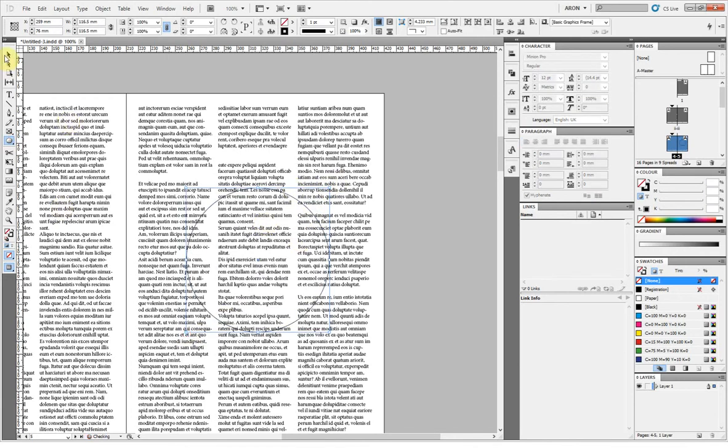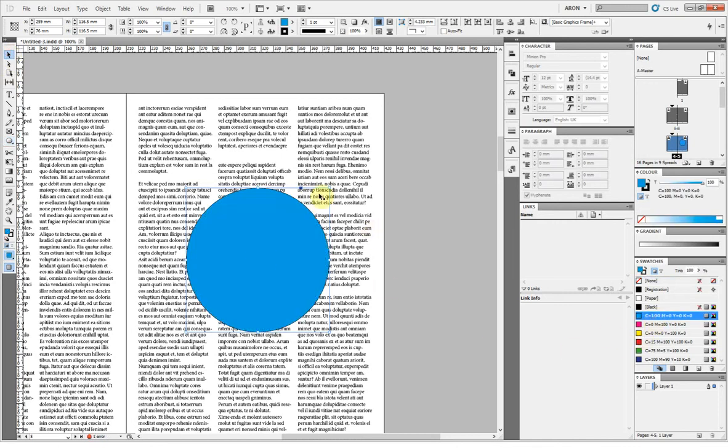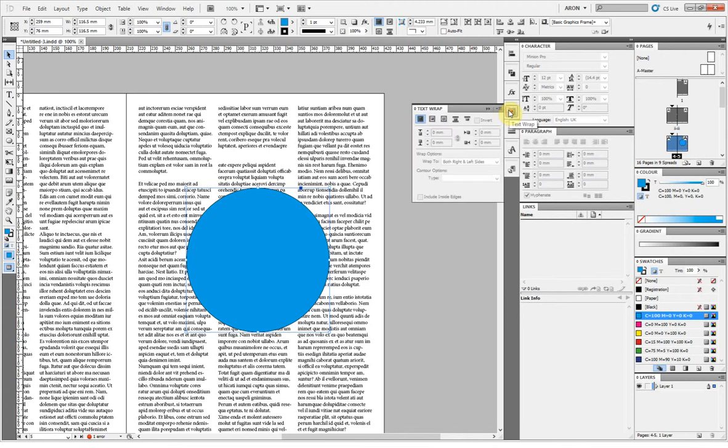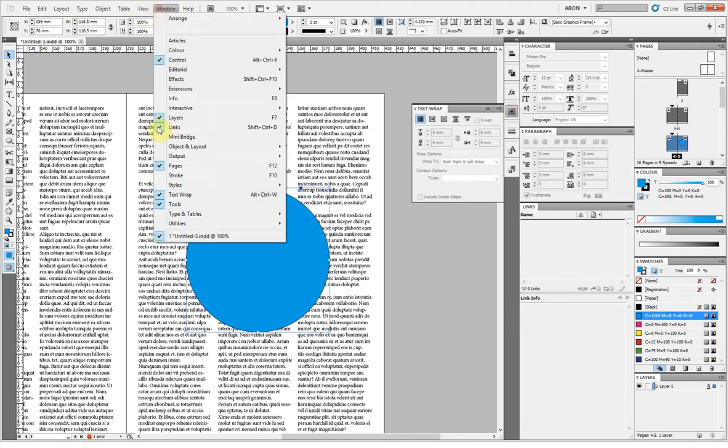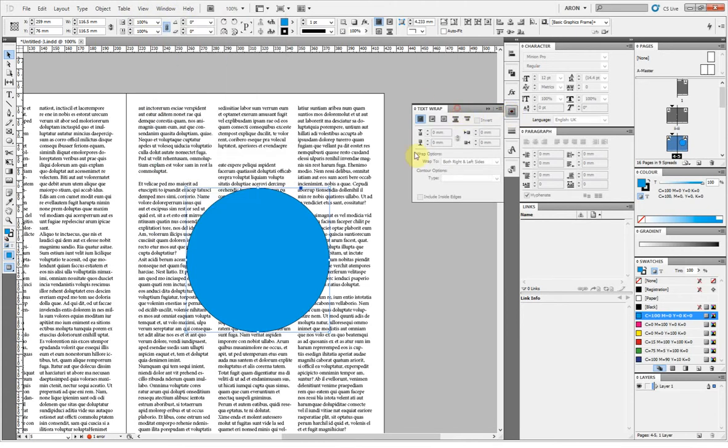I'm just going to pick this circle here and let's imagine we popped a picture in there. We're going to need to switch on text wrap. I've got a shortcut here to it but it can also be found under window and text wrap. And we've got some options here.